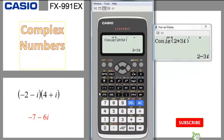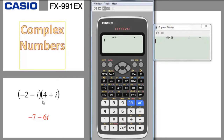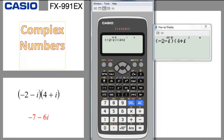We can also multiply complex numbers. Just follow proper parenthesis steps, otherwise you get a wrong answer. For example, minus 2 minus i multiplied by 4 plus i: open parenthesis, write minus 2 minus i (ENG), close bracket, open bracket, write 4 plus ENG, close bracket, press equal. The calculation is performed easily in one shot — no need to worry about the distributive property or changing i squared to minus 1.